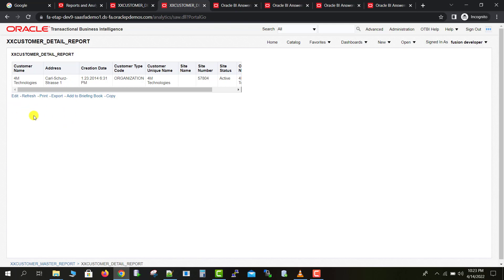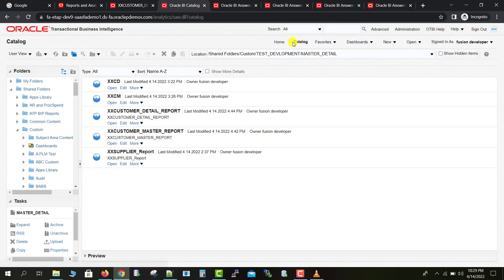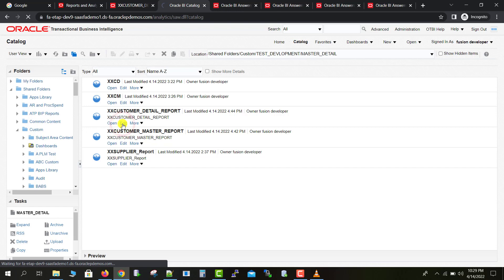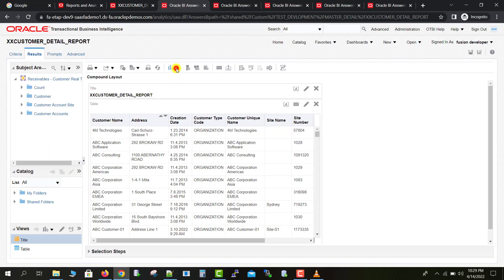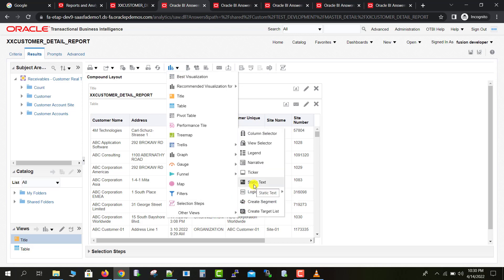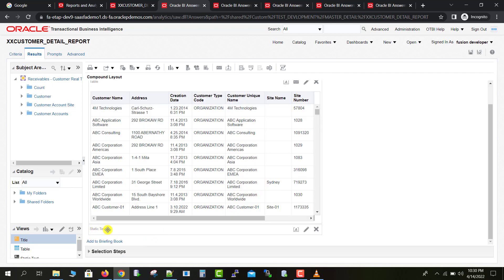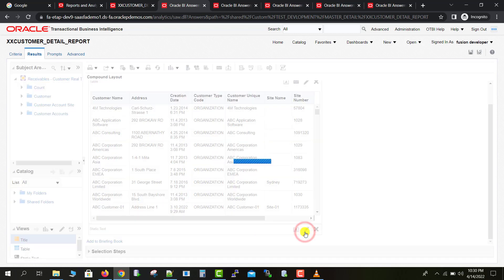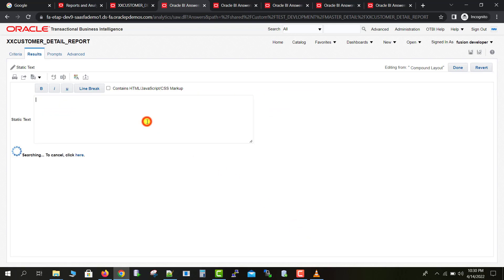So what we need to do is create a Return button on the detail report page to come back to the master report. I'm going back to the catalog page, then opening and editing my detail report. Here is the graph option — you select it, and then there is a Static Text option. I'm clicking on Static Text, and you can see the static text box has appeared at the end.